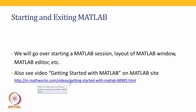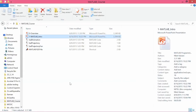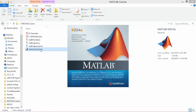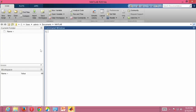Let us go and open MATLAB. I have just created a shortcut for MATLAB — in your case you may have to open it using Program Files. This is how my MATLAB window looks when I open MATLAB. Your MATLAB window may look slightly different; however, the main components of the window will still remain the same.